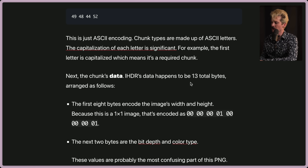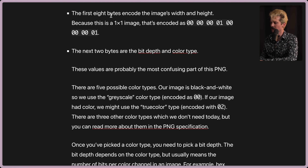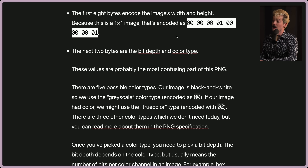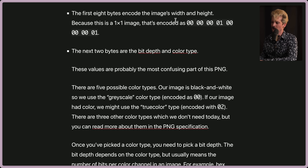IHDR's data is 13 total bytes arranged as follows. The first eight bytes encode the image's width and height. Because this is a 1x1 image, that's encoded as 00 00 00 01 for width and 00 00 00 01 for height. If you know hex, you know how to increase these accordingly for the number of pixels. For example, a 16x16 image would use the hex equivalent 10 for each dimension. The next two bytes are the bit depth and color type.